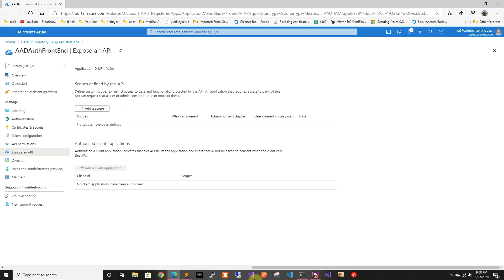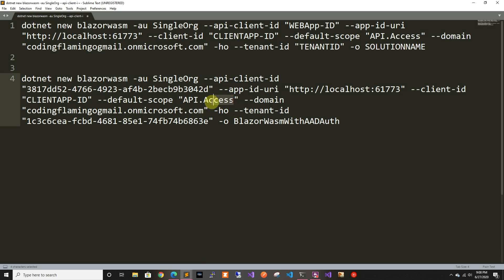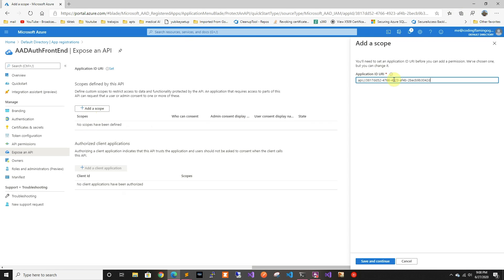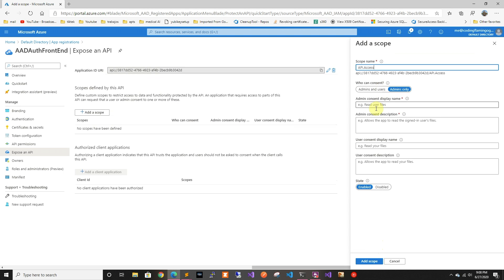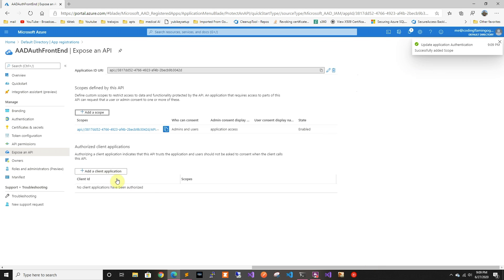Then we're gonna expose an API. If you remember, we had the default token and default scope for API access, so that's gonna make it so that when users try to get the token they'll get that claim. We're gonna add a scope — we'll need to copy that later. It's called scope name, and you can put a description like 'application access'. You can also configure user consent messages, but in this case I'm the only one using it so I'll skip that. We're gonna add the scope.